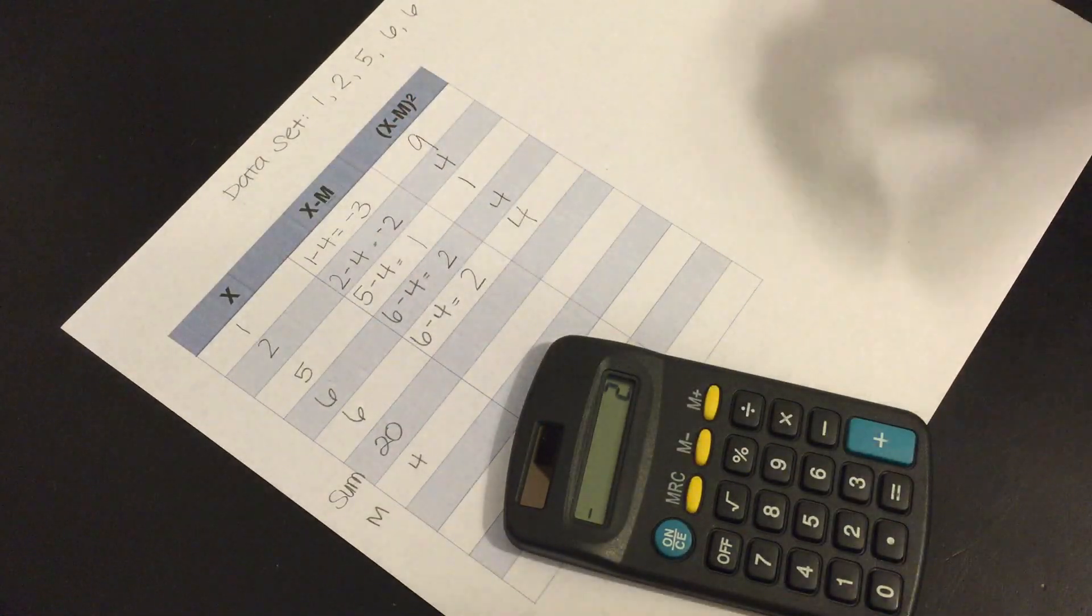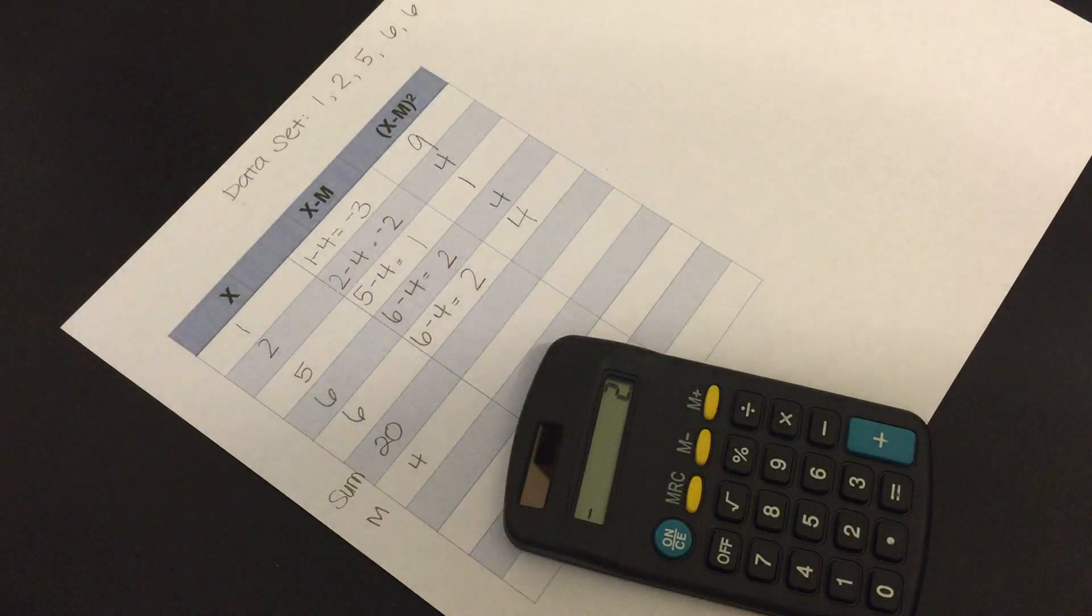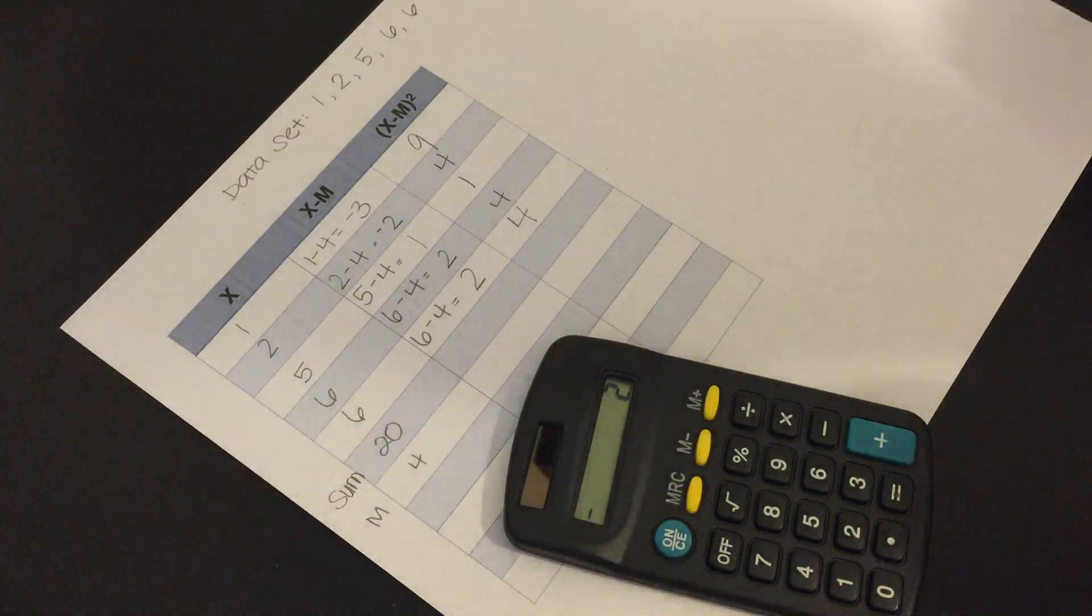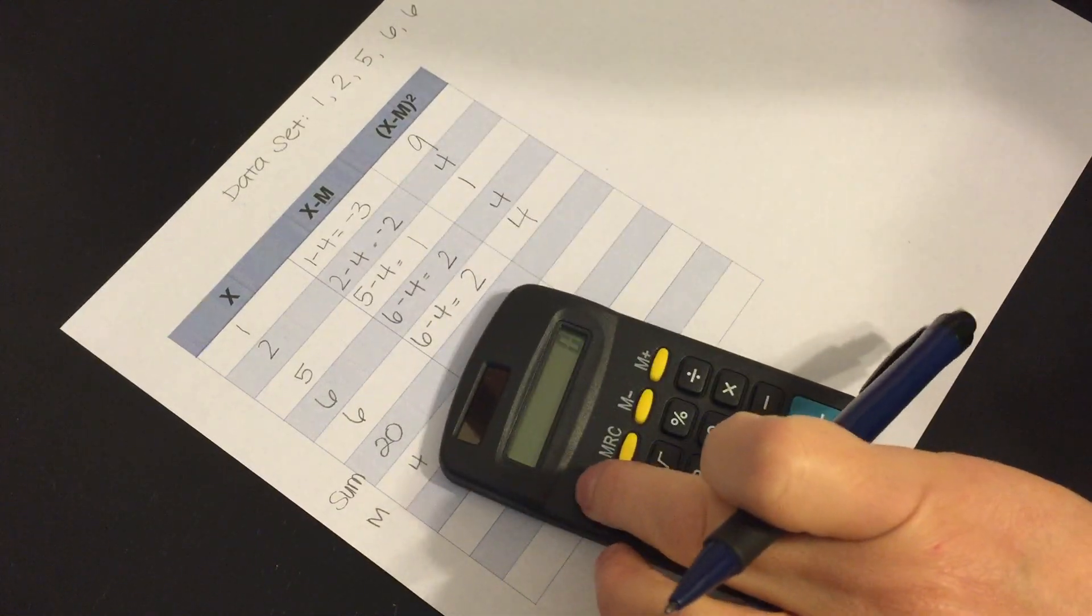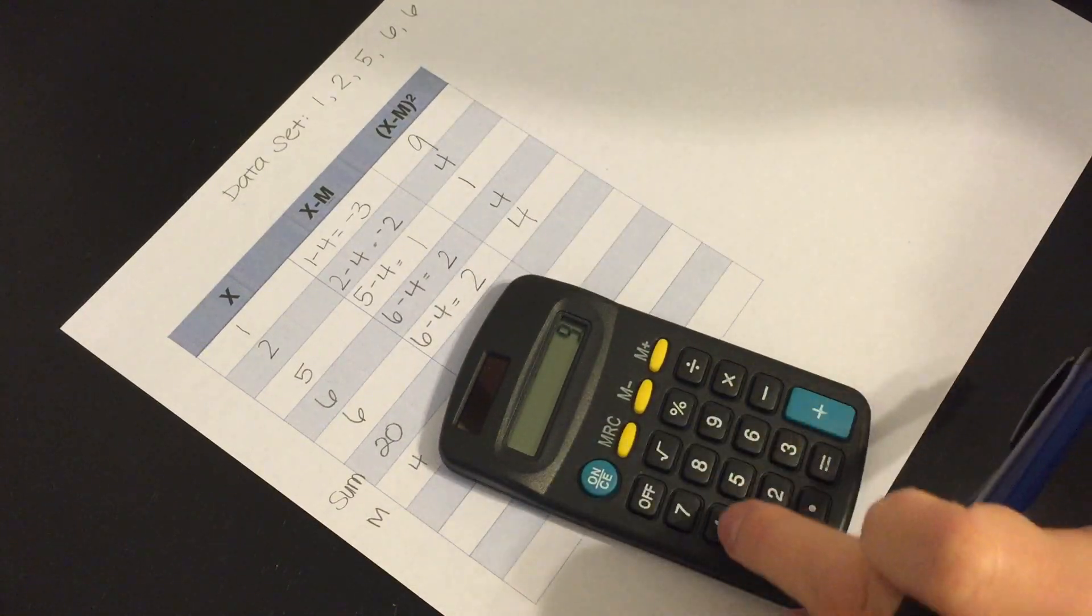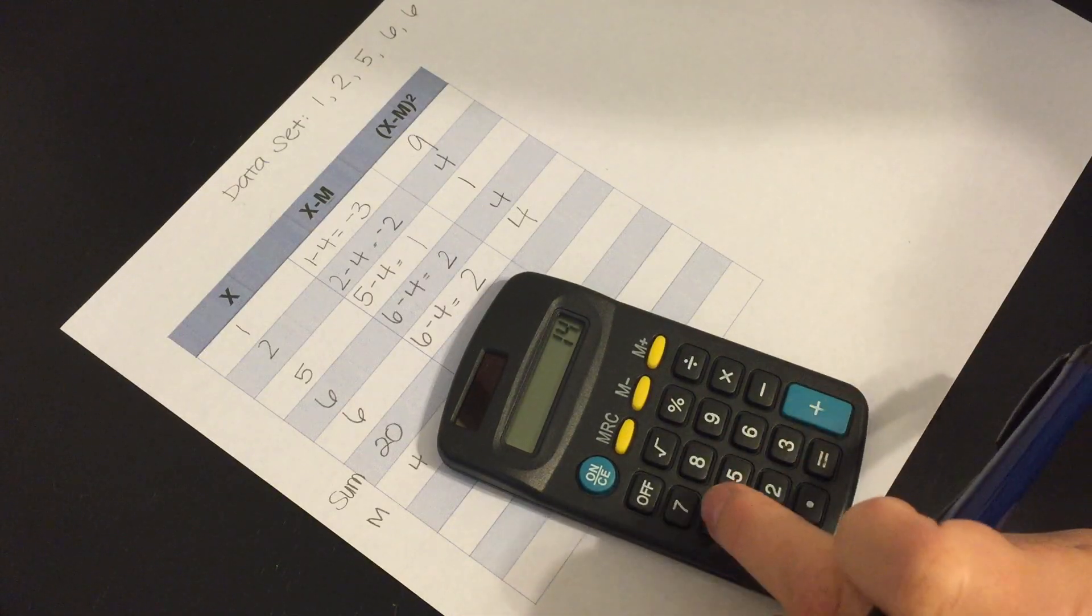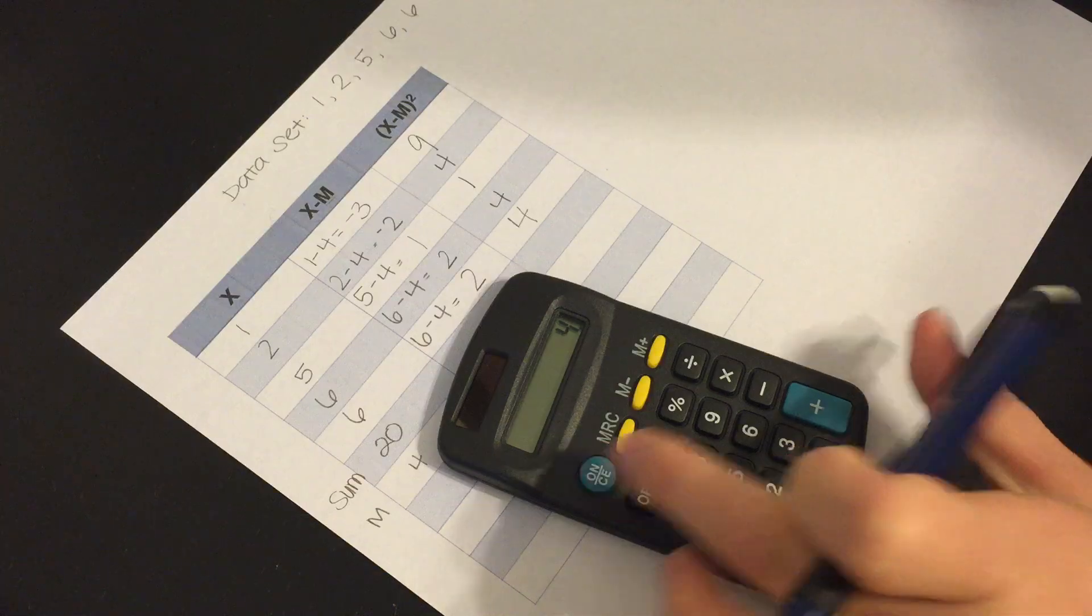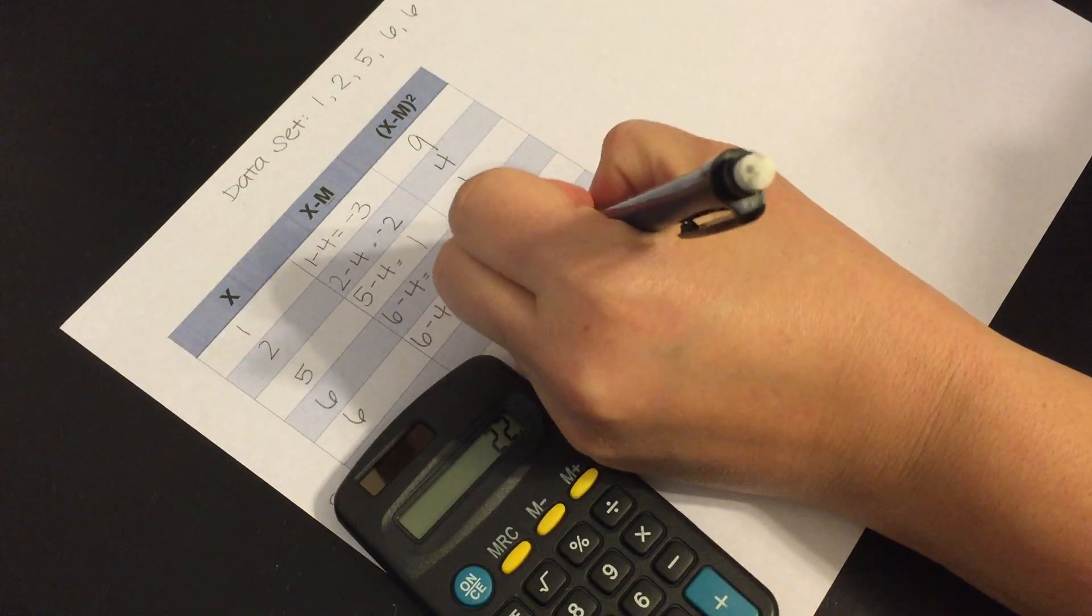And remember this is called the sum of the squares. So literally what we're going to do is we're going to add these squares together. Okay so we'll take 9 plus 4 plus 1, plus 4, plus 4, and we get 22.